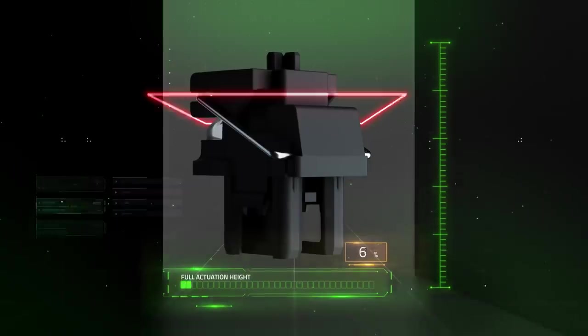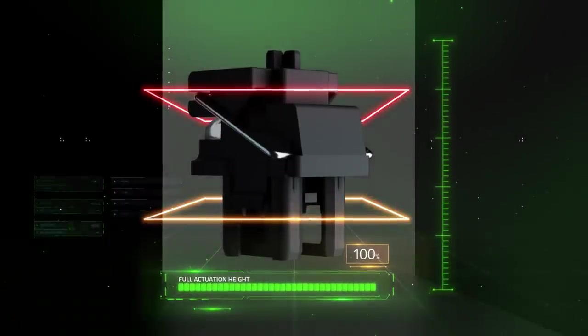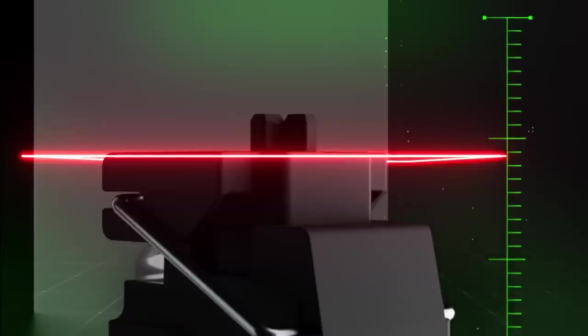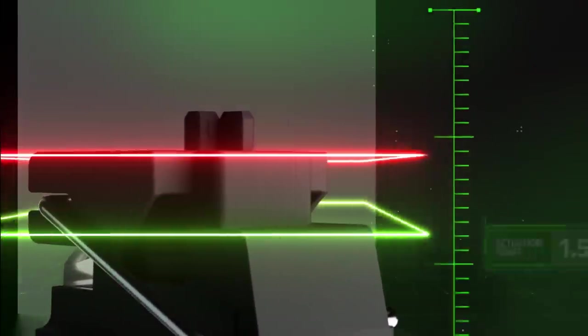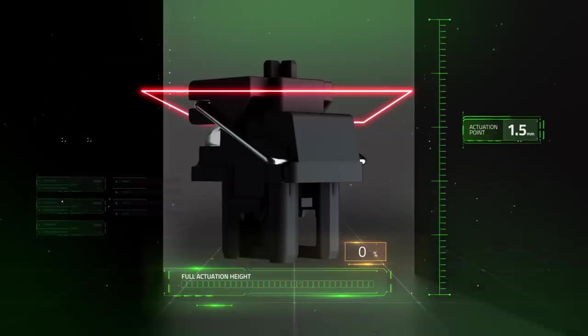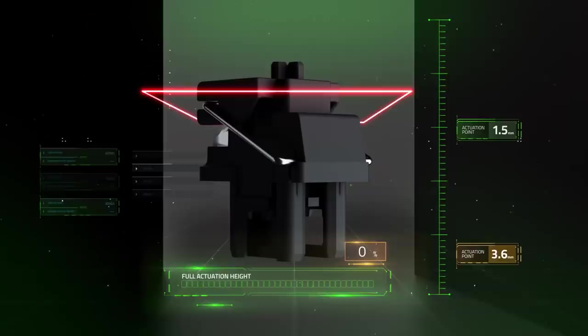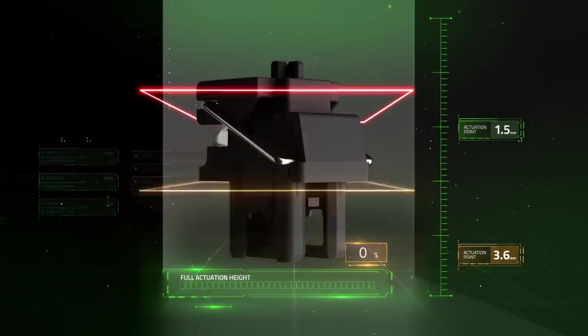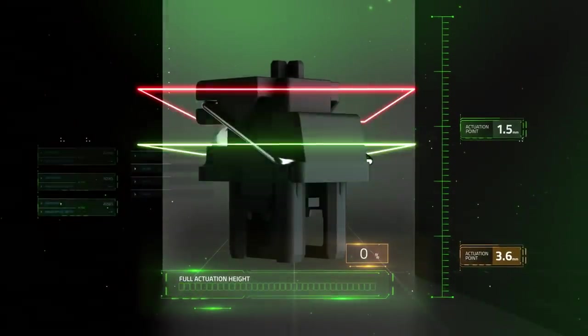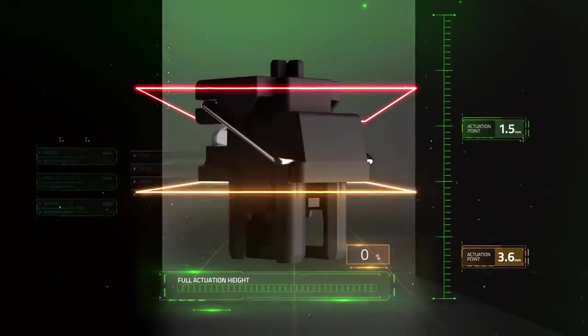This allows for adjustable actuation that enables lighter, more sensitive keystrokes, deeper, more deliberate actuation, or anything in between.